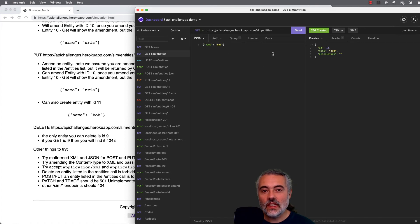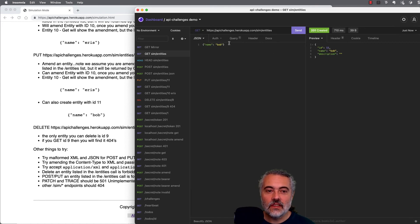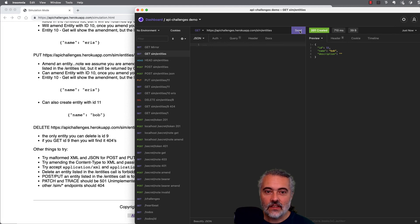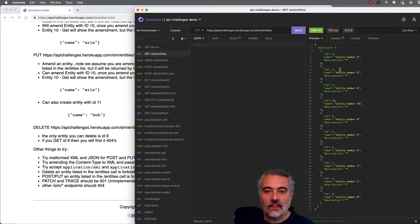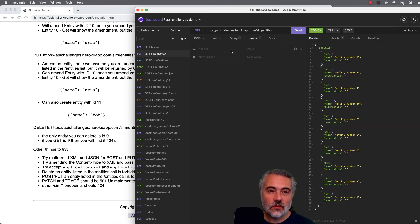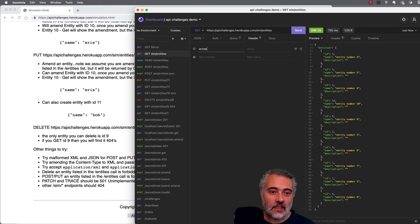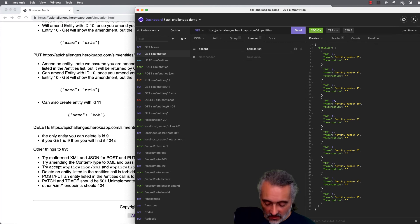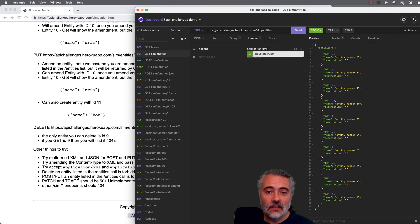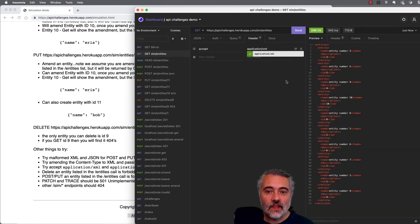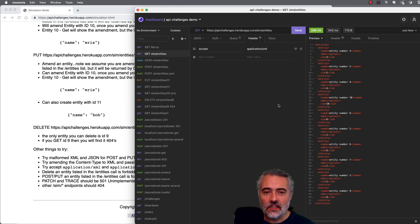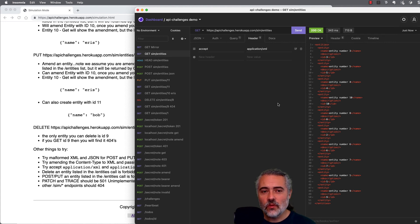So one thing we can do when we're experimenting is if I get the entities, I can get them in JSON. So I might want to experiment a little bit with the accept headers and I will accept application slash XML and we should receive it in XML. So there are a few extra little bits and pieces that we can do with the simulator to have it respond.